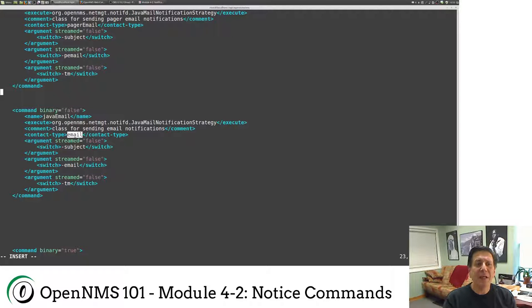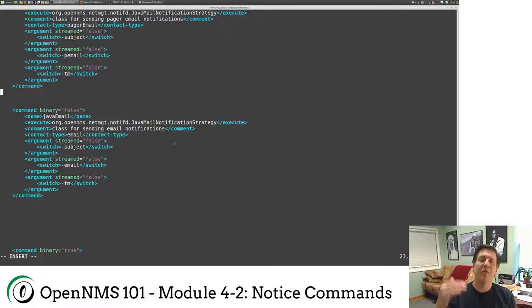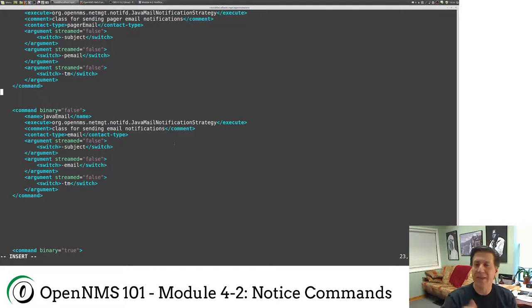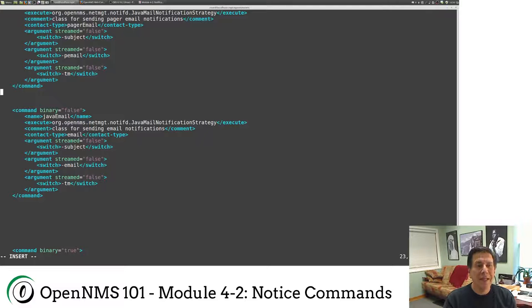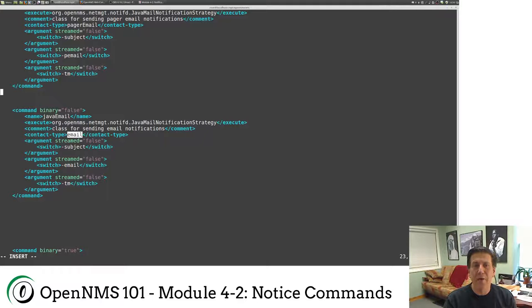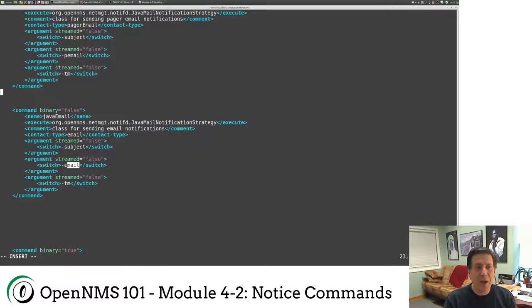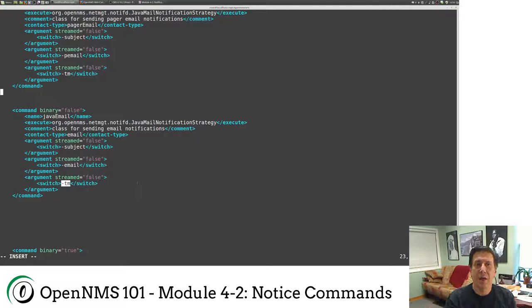Now, the contact type here is email. This actually comes from the user. If you remember when we created our user, we had fields like email, pager email, numeric, numeric pin, XMPP account. This is where we set this up. So we're going to send an email, and we know this because this is just something hard-coded in the Java mail notification strategy. And then we're going to send dash subject, dash email address, and the text message, which is the long message in the notice that we set up.